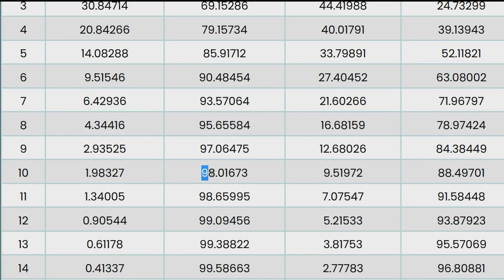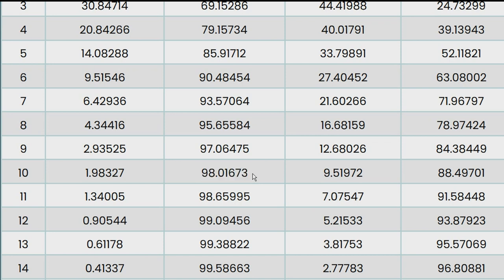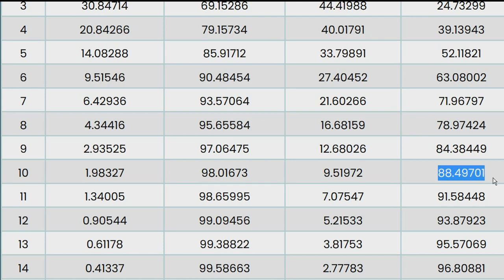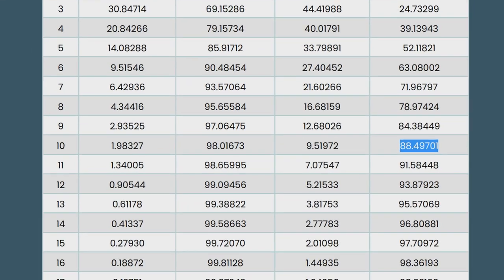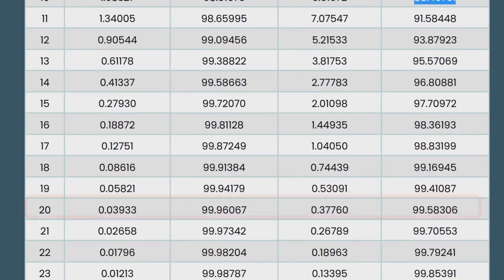And inversely, the probability to win at least once is 98%. As we see in the next columns, we have 9.5% probability to win exactly one time, and 88.5% to win more than once.